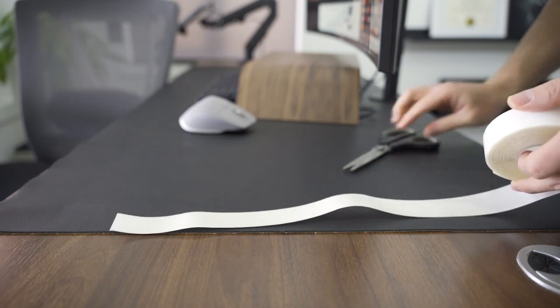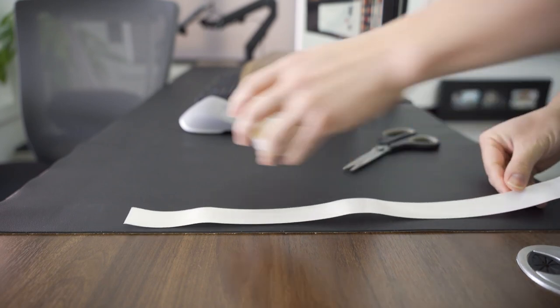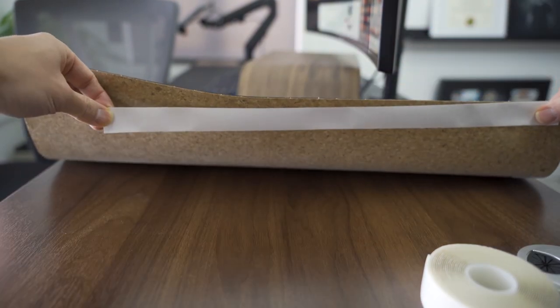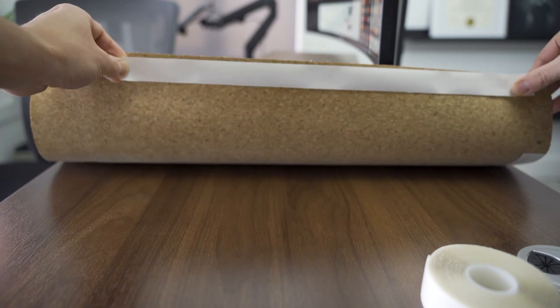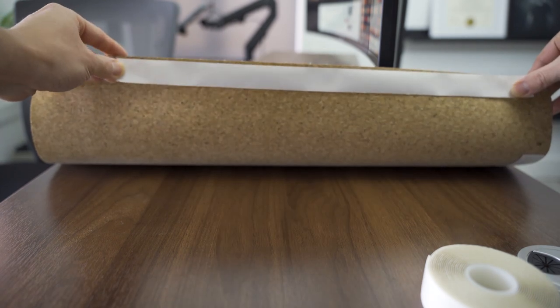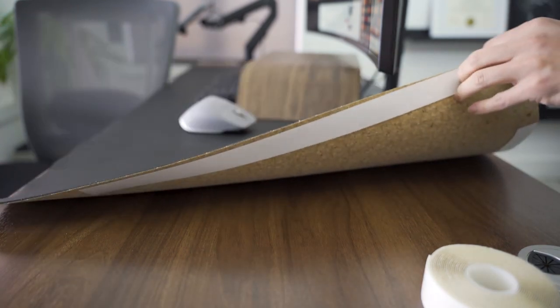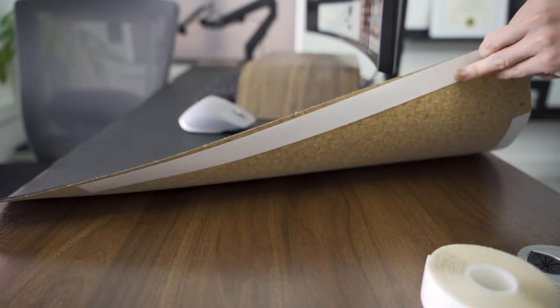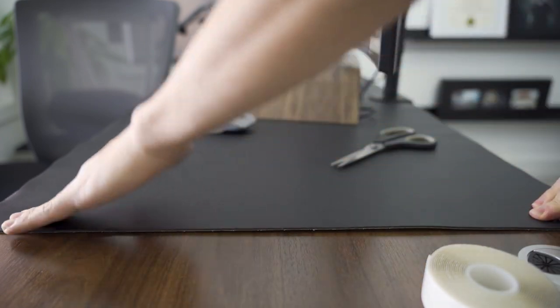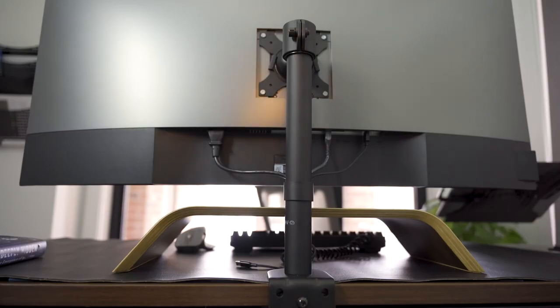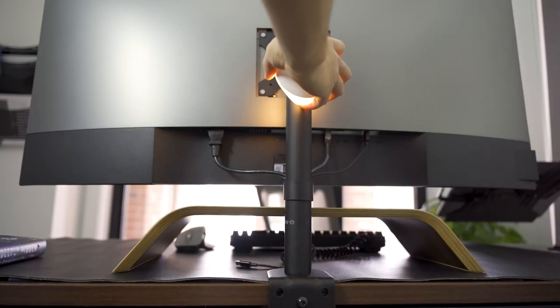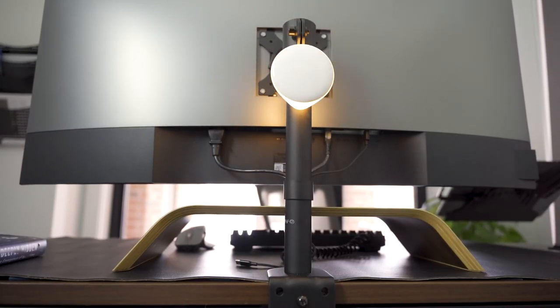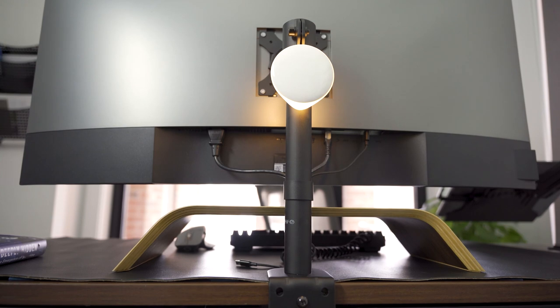I'm also going to use double side tape to tape down the desk pad so there are no curls. As a finishing touch, a simple LED light can further enhance the visual field.